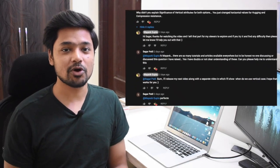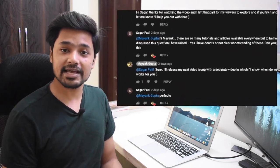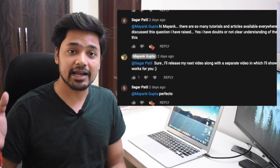Hey guys, welcome back to the channel. In the last video we talked about content hugging priority and content compression resistance priority in Swift. This video is going to be the second part of that video, because one of our viewers asked us to make a video about the same topic but this time for vertically aligned views. So without any further ado, let's get started.